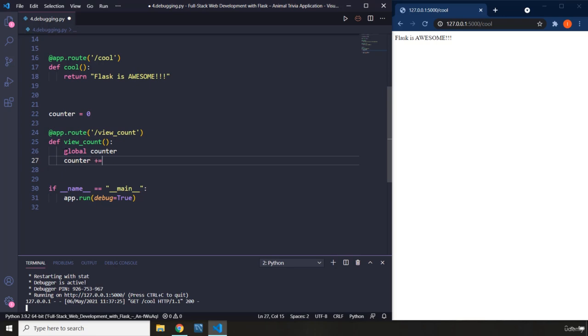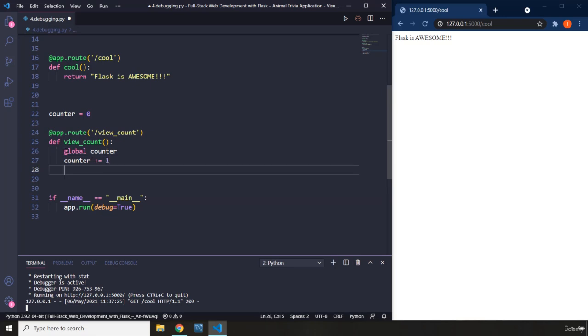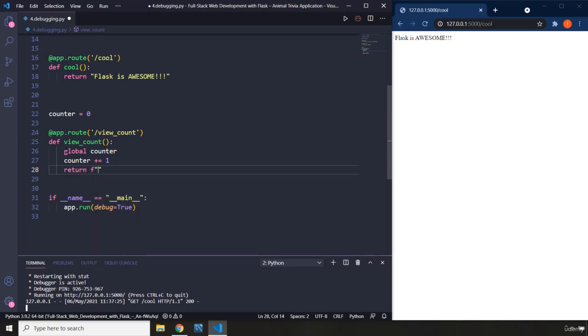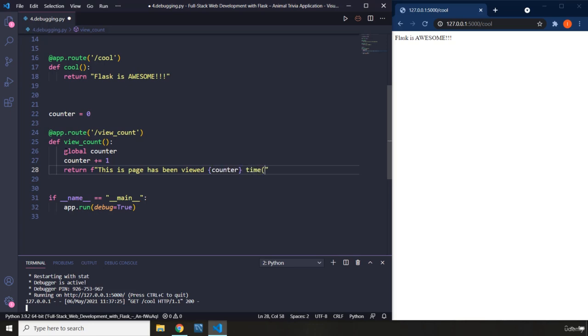So add one to it and then it is going to return a formatted string. So what the formatted string is going to say is this page has been viewed this many times. So I'm just going to say counter counter times. So I'm just going to pass in an s in here as well.